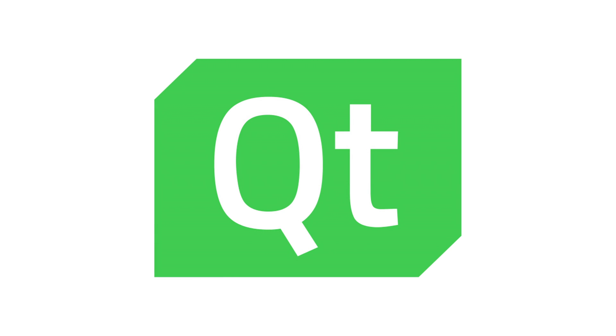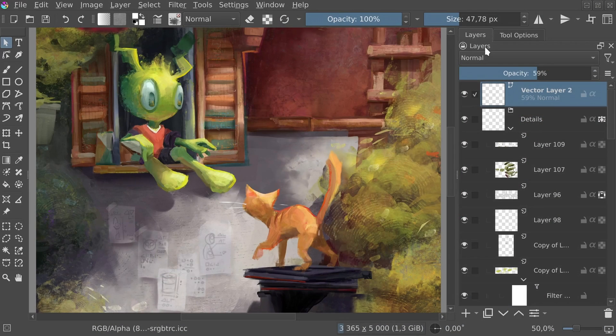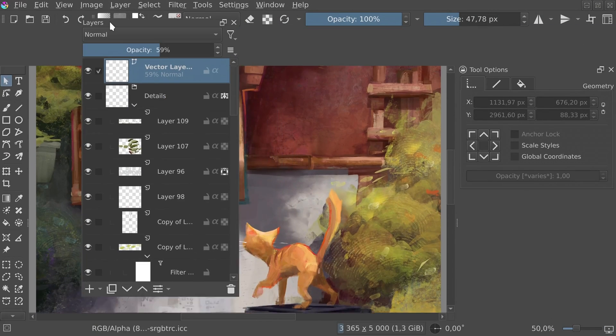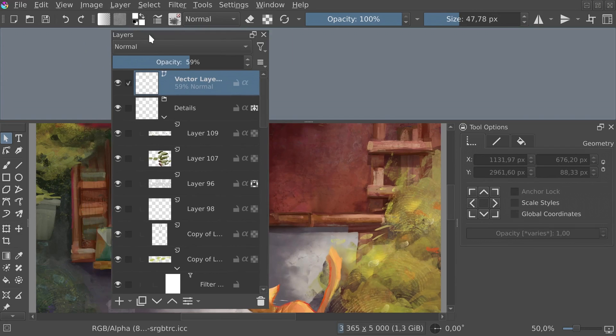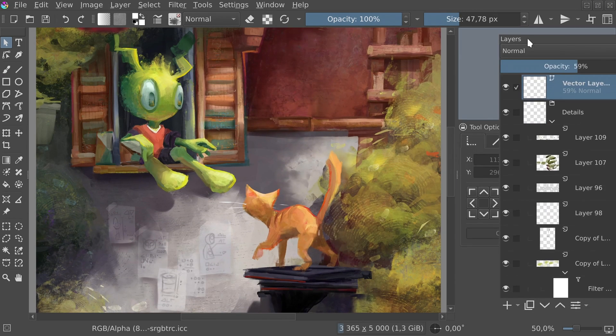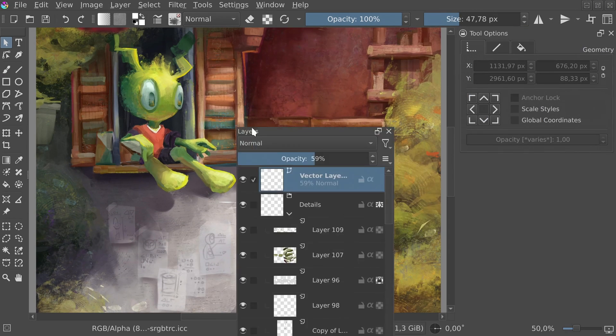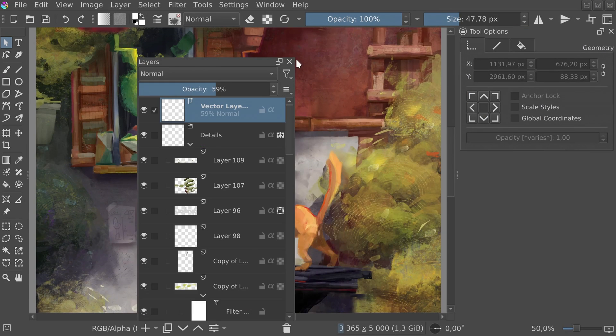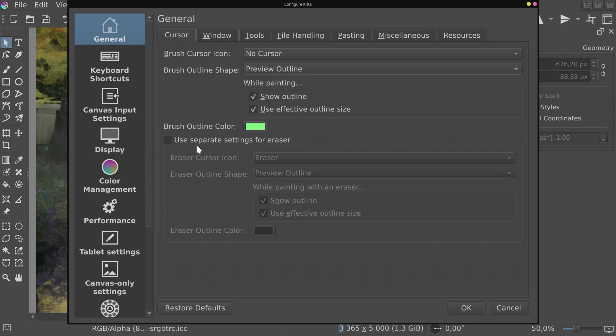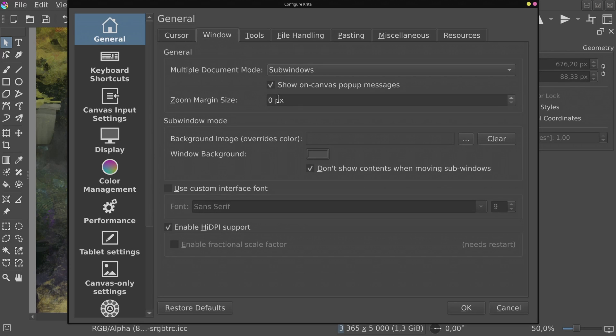Qt was updated from version 5.12 to 5.15. Qt is a set of tools used by Krita to handle desktop elements like windows, dockers, buttons and basically everything that you can press or click that is not the canvas. It's a big step forward before transitioning to the latest Qt 6.